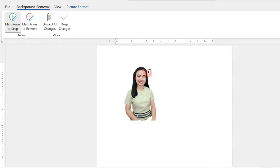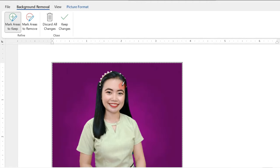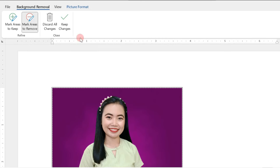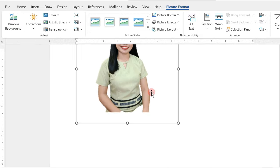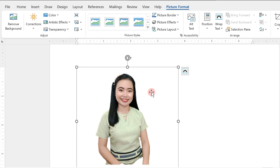We can zoom it in for us to easily see the parts of our picture. Then, if we're done, just click on Keep Changes. So, we have now a white and plain background for our ID picture.